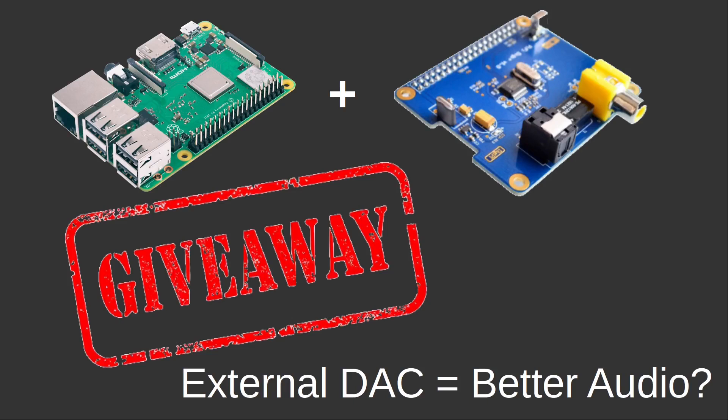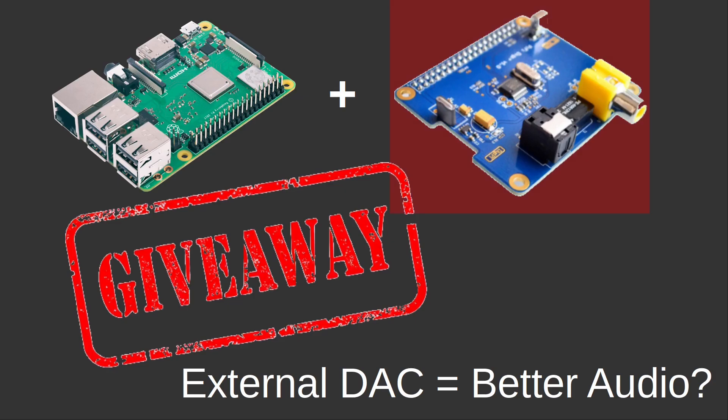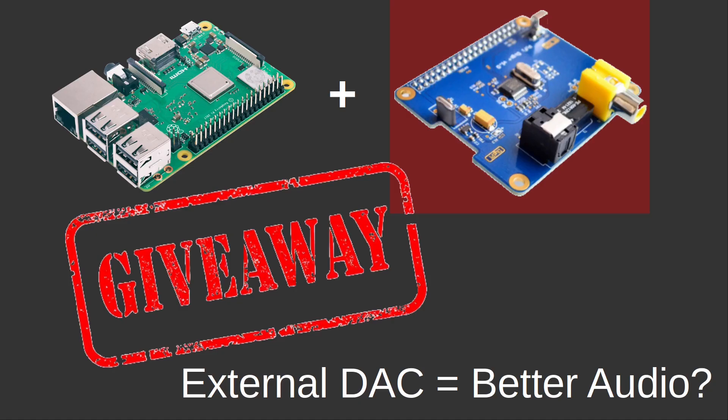Welcome to the channel where I review and give away products. I also do technical walkthroughs for easy tech hacks you can use in your daily life. This giveaway features a digital transport hat that attaches to a Raspberry Pi. It enables sending digital sound from the Raspberry Pi to a dedicated digital to analog converter or DAC. I'll explain later how you can win this.